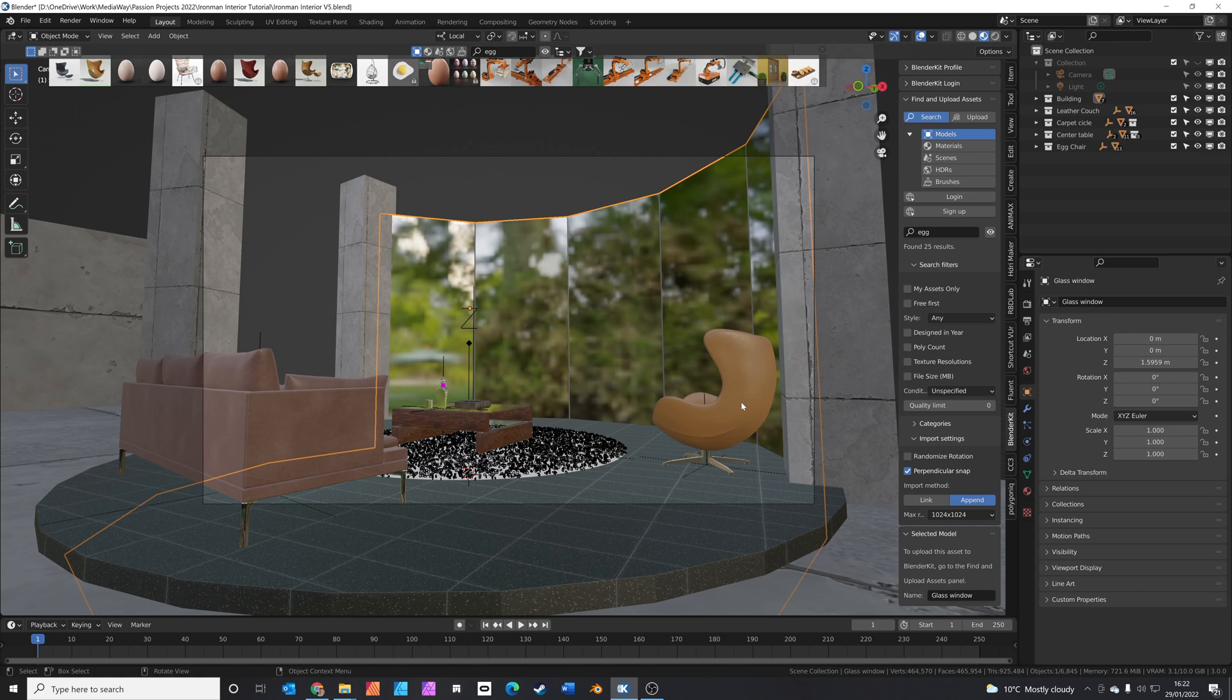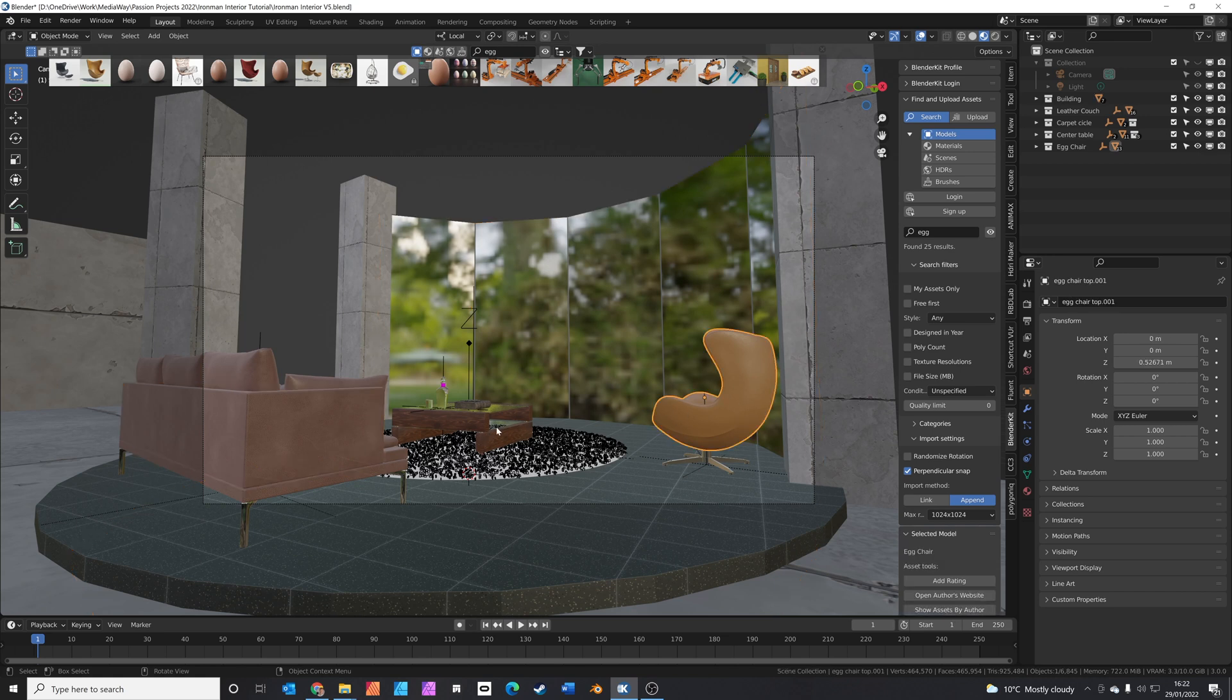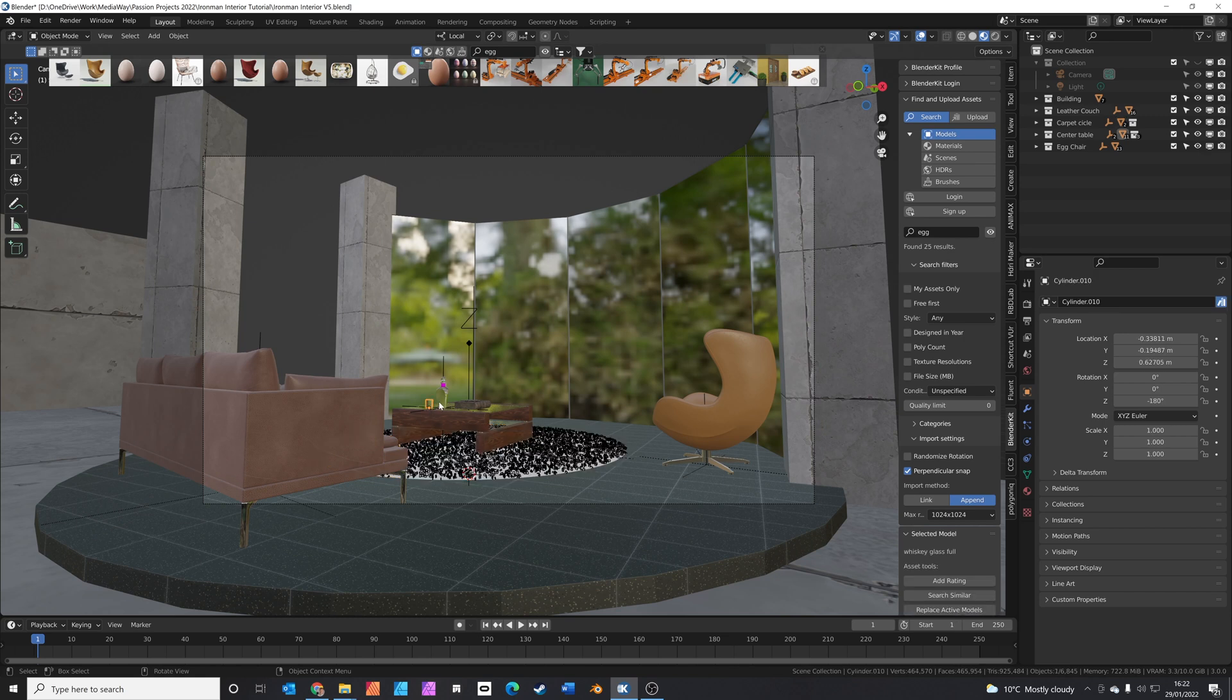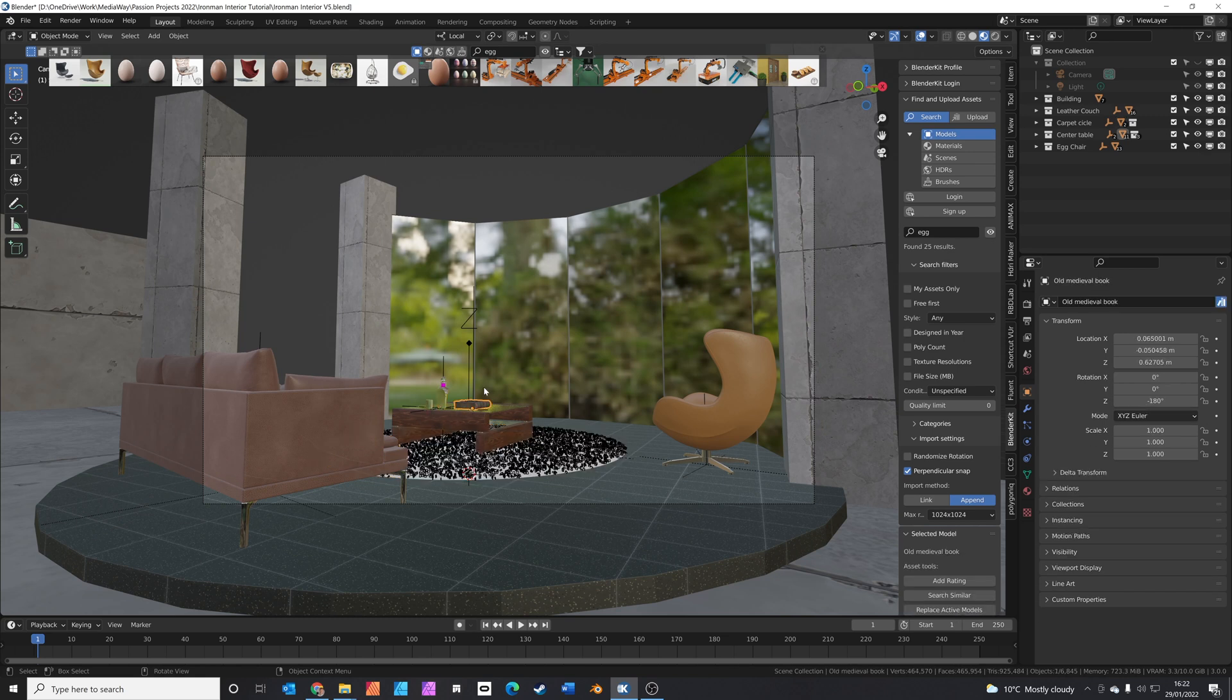Now I'm just going to quickly add a load more objects into my scene. So I've just added some objects from blender kit in. We've got a couch, a chair, a table, a carpet, some whiskey and a book. The next thing we're going to do is add some lighting.